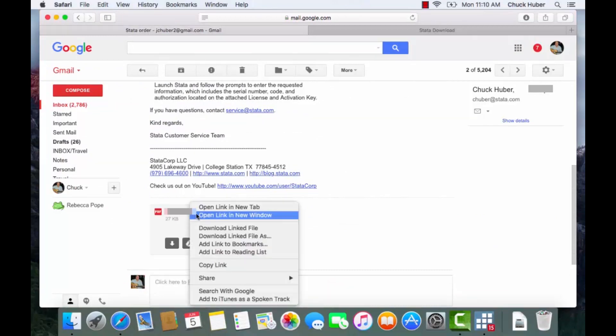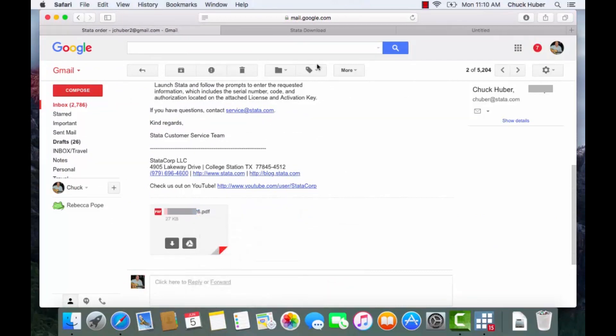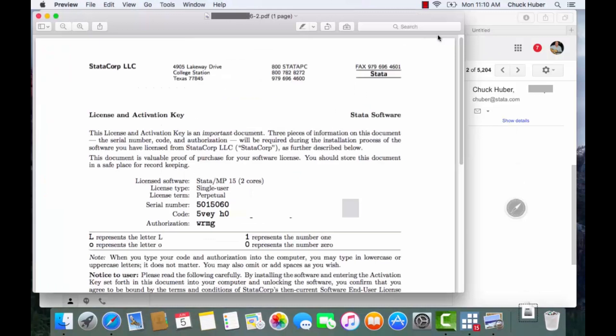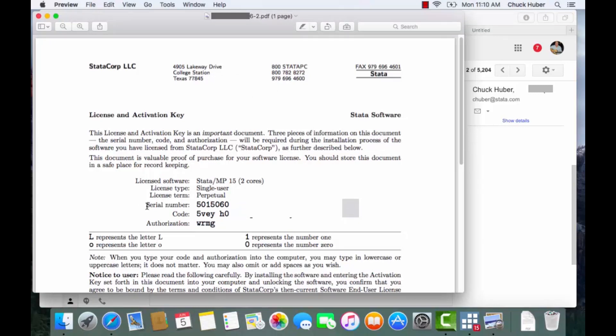And this is what the PDF file should look like. You should see a serial number, a code, and an authorization. And I've blocked out some of that here so that we don't give away free Stata on YouTube.